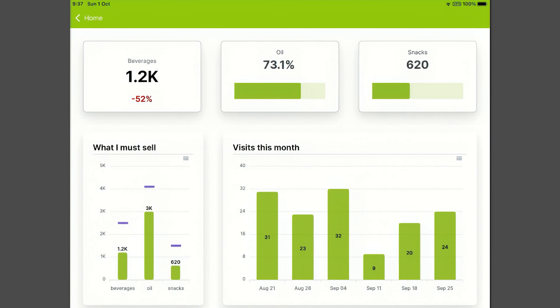Here we can see data on specific products. It can be presented as sales figures, percentage growth, or units sold. You can configure it so your reps see the must-sell items and how they align with their targets, represented by the purple line in the What I Must Sell section.